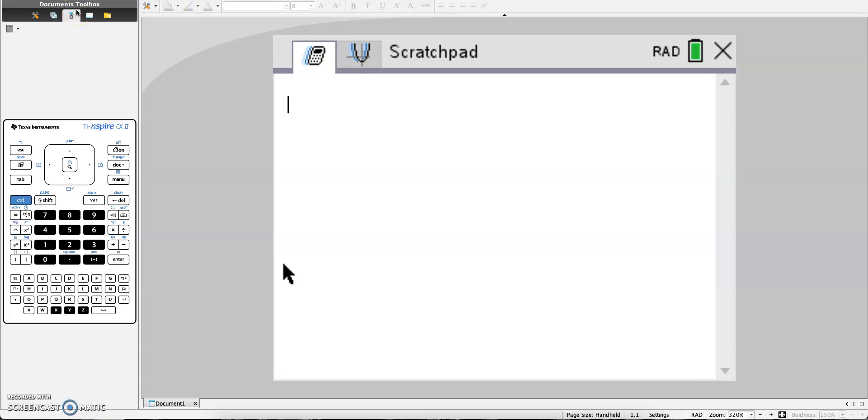Hello, in this video I'm going to use the TI-Inspire CX student software to show you how to manipulate nSolve, or numerical solve, to find two answers for a quadratic equation.